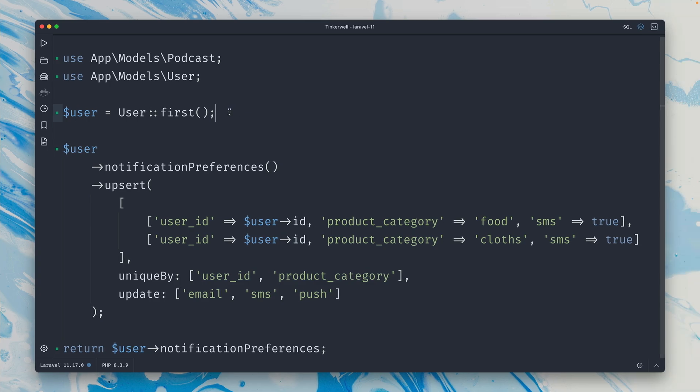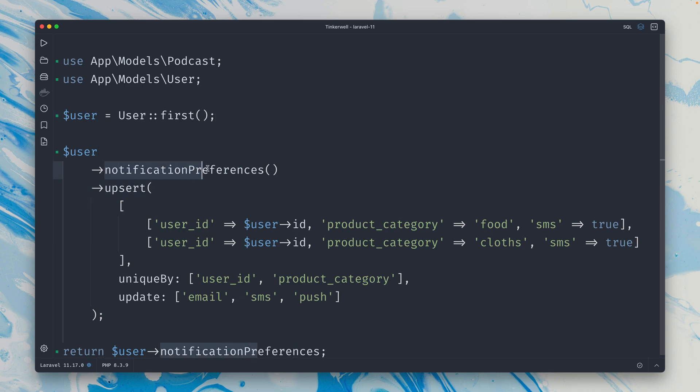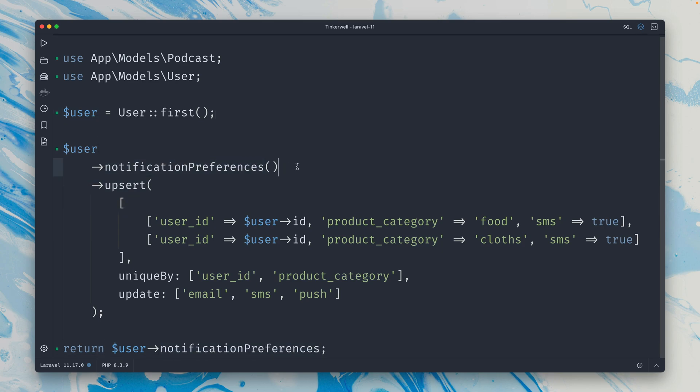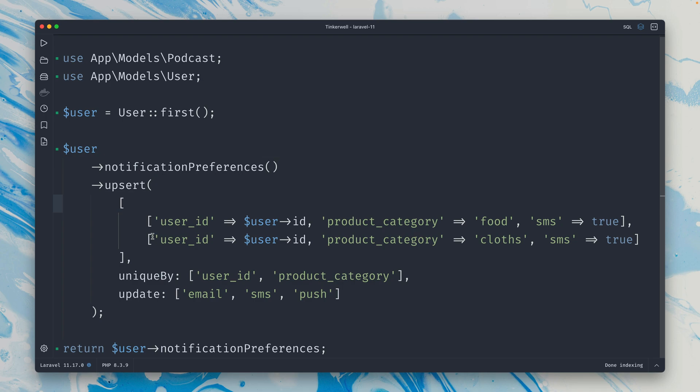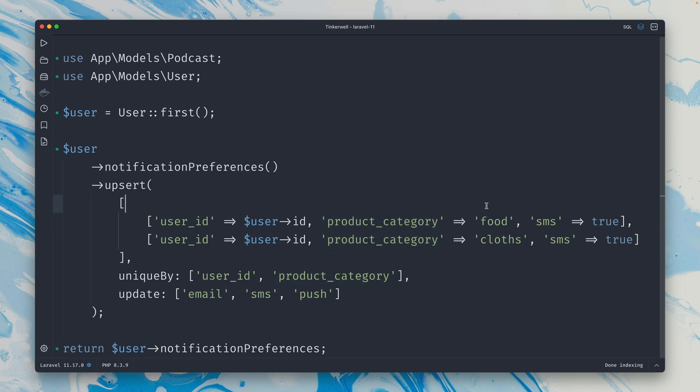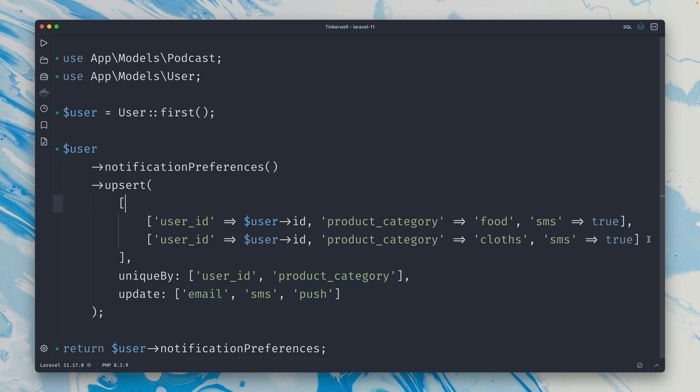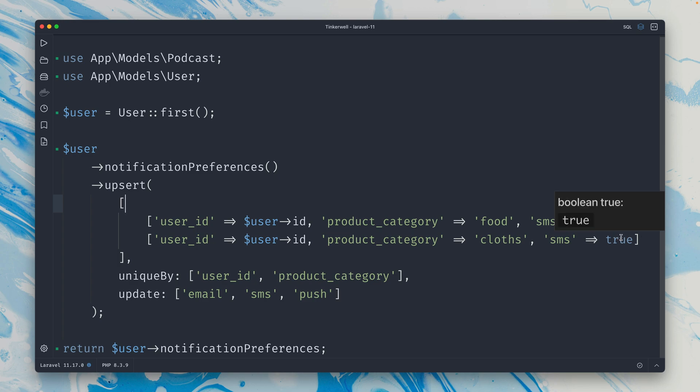I have a user in my database and the user has notification preferences which is another model. This just means the user can set some preferences for notifications. Here we're using the upsert method which we can use to insert or update multiple records. The first argument here are the records - so inside our notification preference we define a user ID, so for this user we set the specific product category. In this case we have food and clothes and we set SMS to true. This means we make sure that we have the preference for notifications for those two product categories set that we want to get notifications via SMS. That's what we do here.